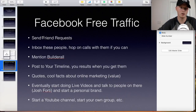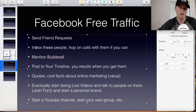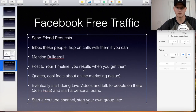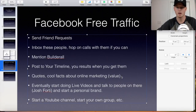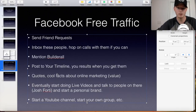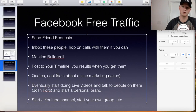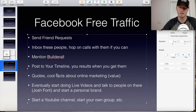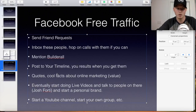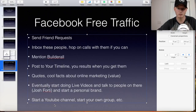Once people comment on your post, send them friend requests, inbox these people, hop on calls with them if you can. Mention Builderall. Post your timeline results that you made with Builderall, post different quotes, post cool facts about online marketing. If you don't know what to post, look up online marketing facts and tips. Once you build up enough friends on Facebook, you can start doing live videos on your personal wall, talk about certain subjects, let the attention come to you, build up trust with them, and eventually start a YouTube channel or your own Facebook group.